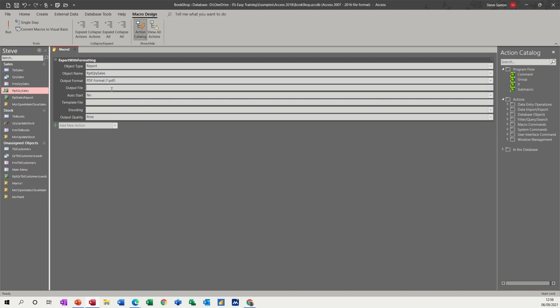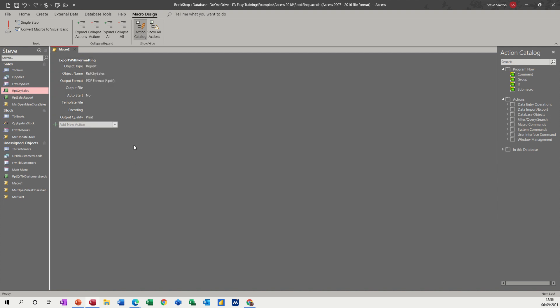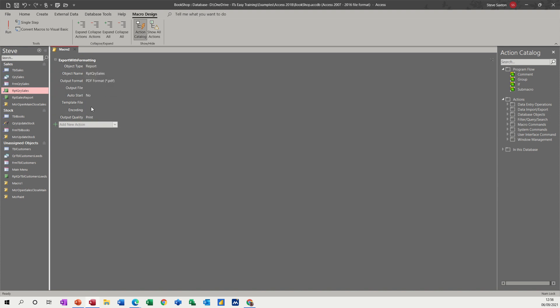Now the output file, if you know what the path is for the output file, you can put the path there, but as it says there, if you leave it blank, access will prompt you to save it, which is what I'm going to do. I'll leave that blank. So everything else can stay like that. Then you save the macro.